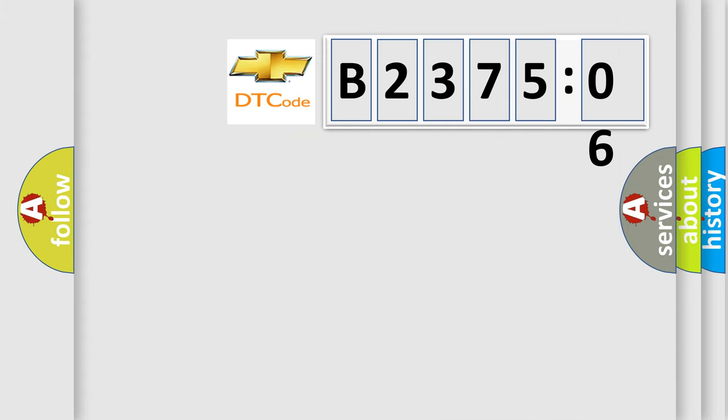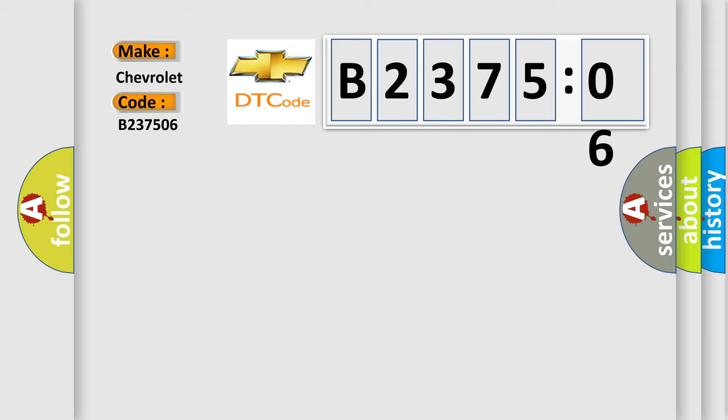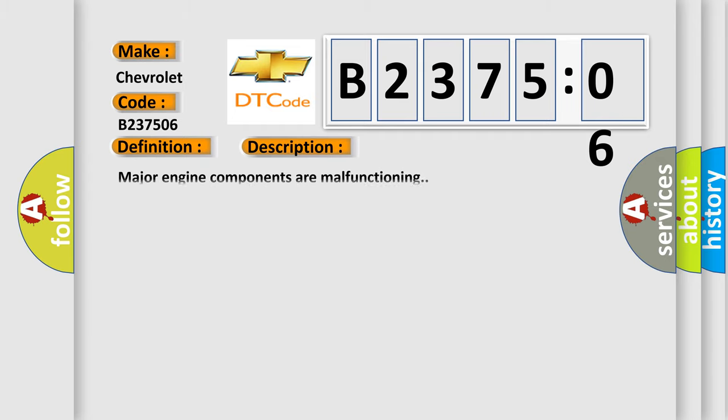So, what does the diagnostic trouble code B237506 interpret specifically for Chevrolet car manufacturers? The basic definition is engine signal. And now this is a short description of this DTC code: Major engine components are malfunctioning.